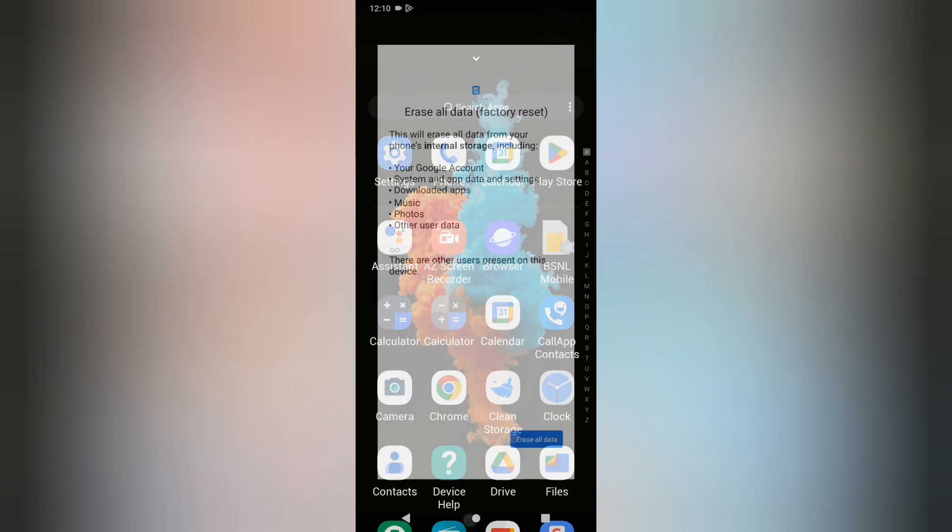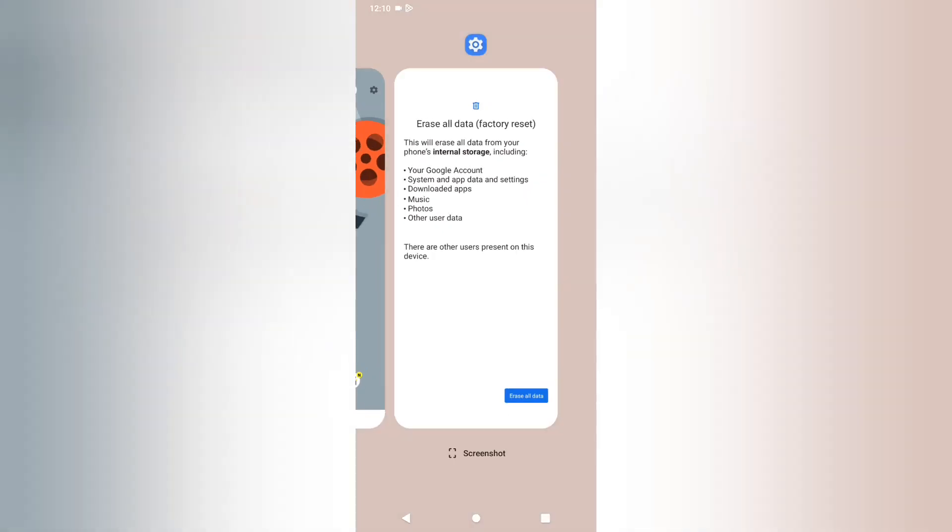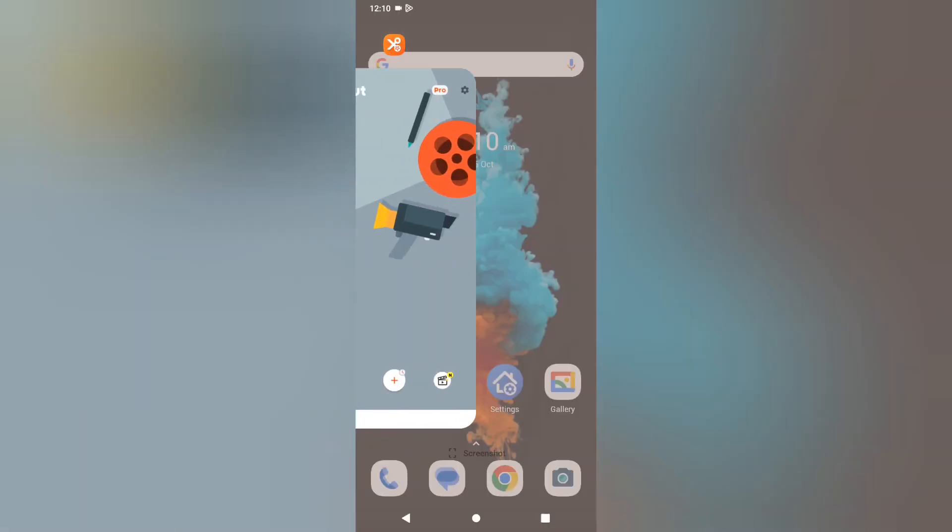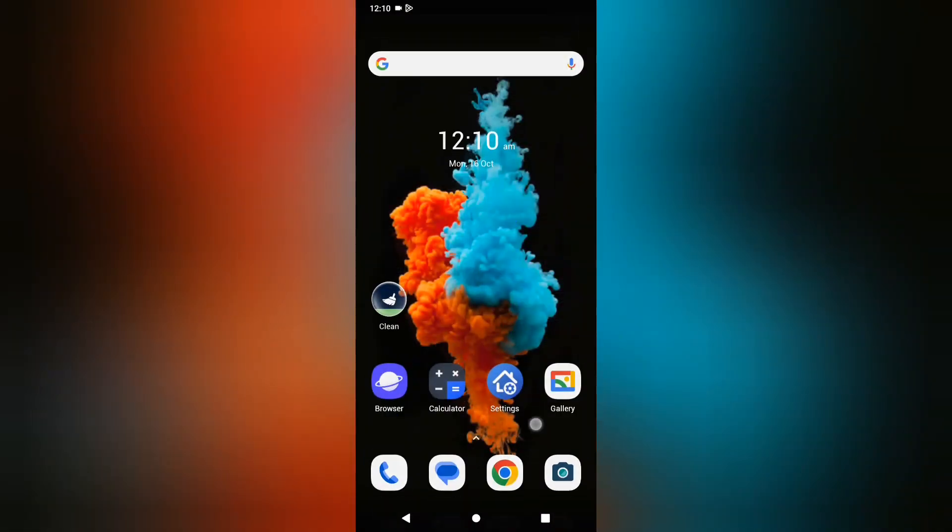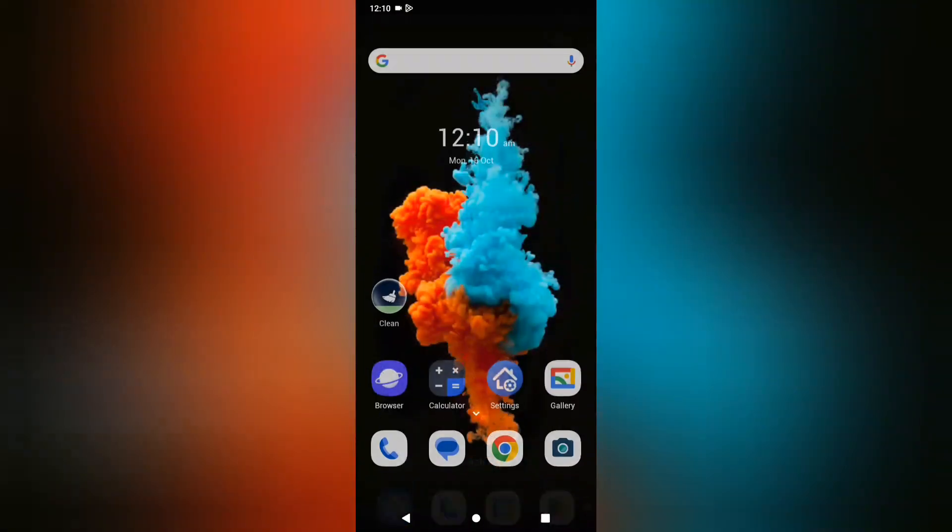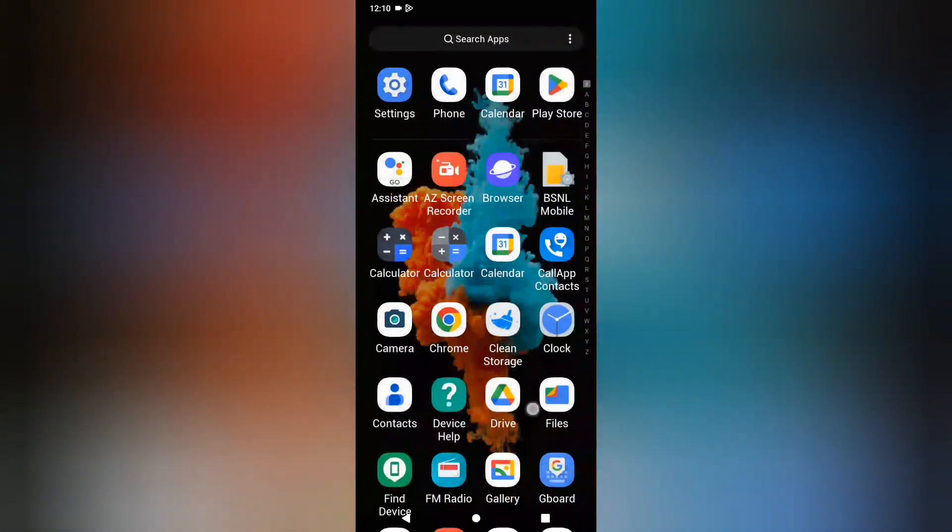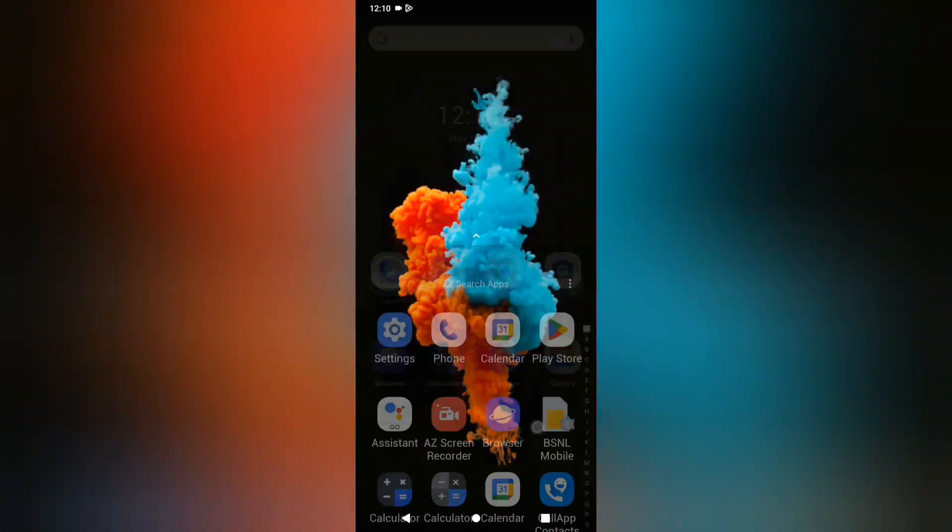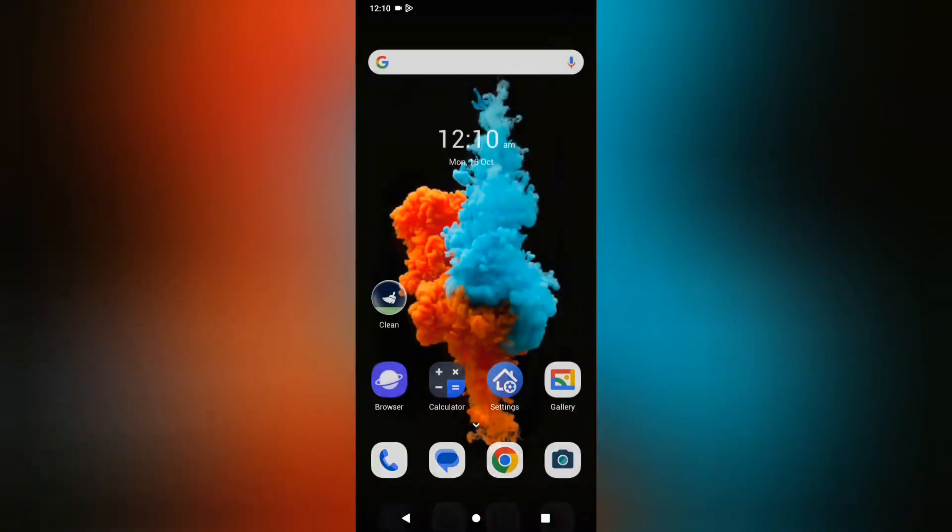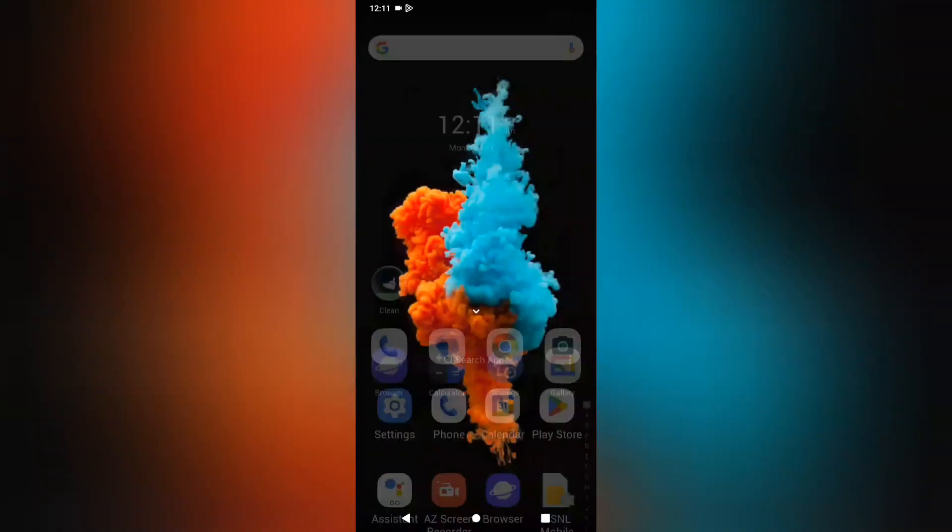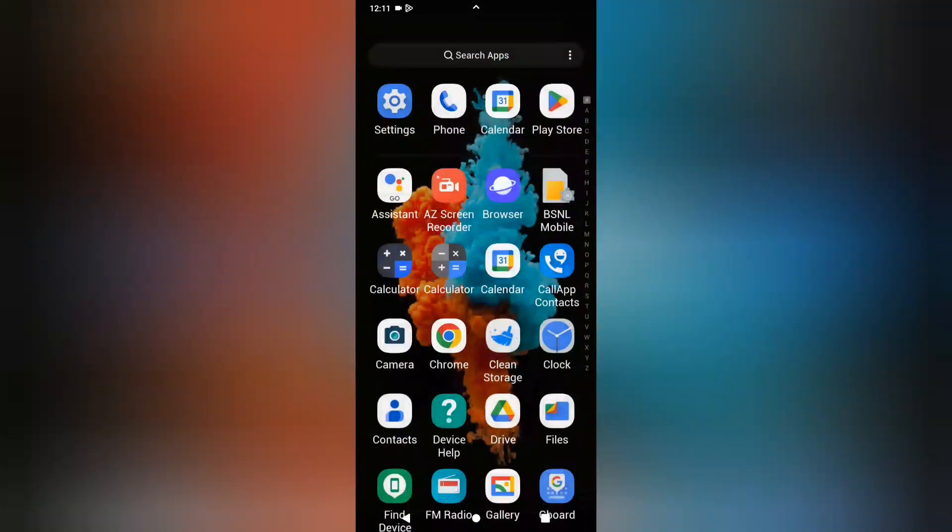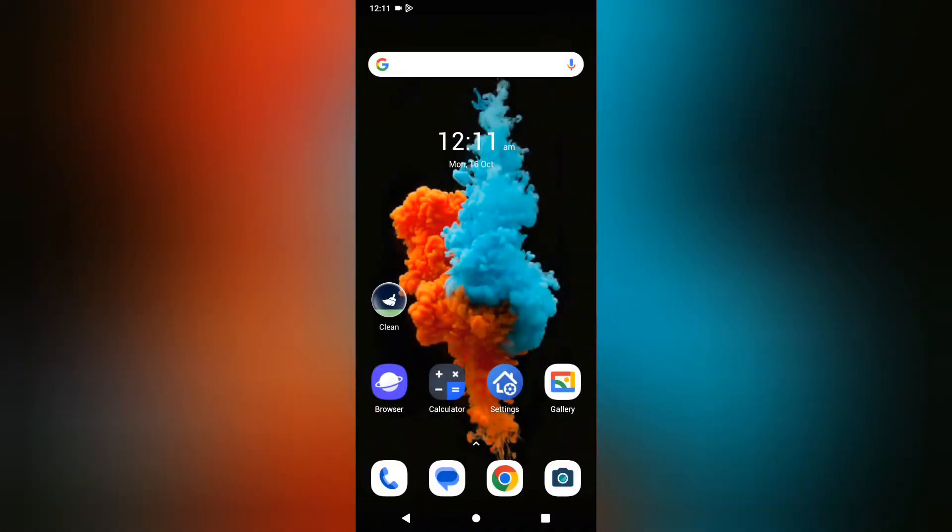So this is how you can erase all data on your Motorola phone. Friends, hope you loved the video. If you love it, don't forget to like and subscribe to my channel. Thanks for watching, bye.